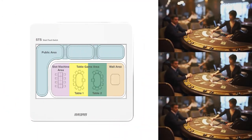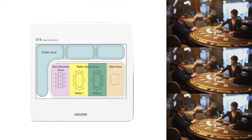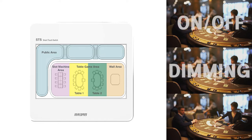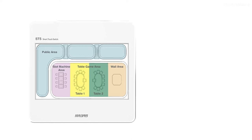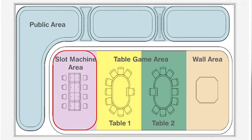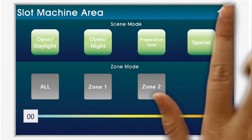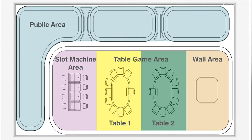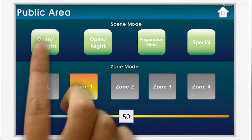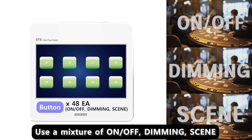Each area within the facility is controlled by the operator directly by a smart touch switch, allowing on and off, dimming, and scene presentation to be controlled on site. Using the smart touch switch's go-to-page function, you can select the area you want and enter the area control screen for convenient lighting control. Each area supports up to 48 buttons on the switch, which can be used with a mix of on and off, dimming, and scenes.